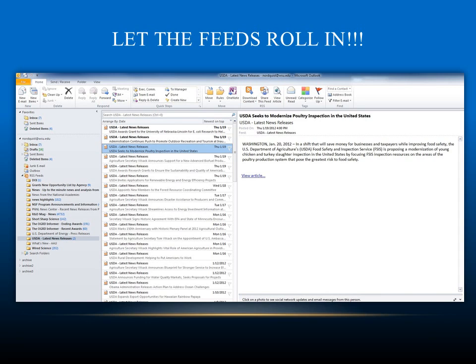RSS feeds are really that simple. I hope this tutorial has proven helpful in your quest to become the RSS feed guru in your office. We'll see you next week. Thank you and go Cougs!